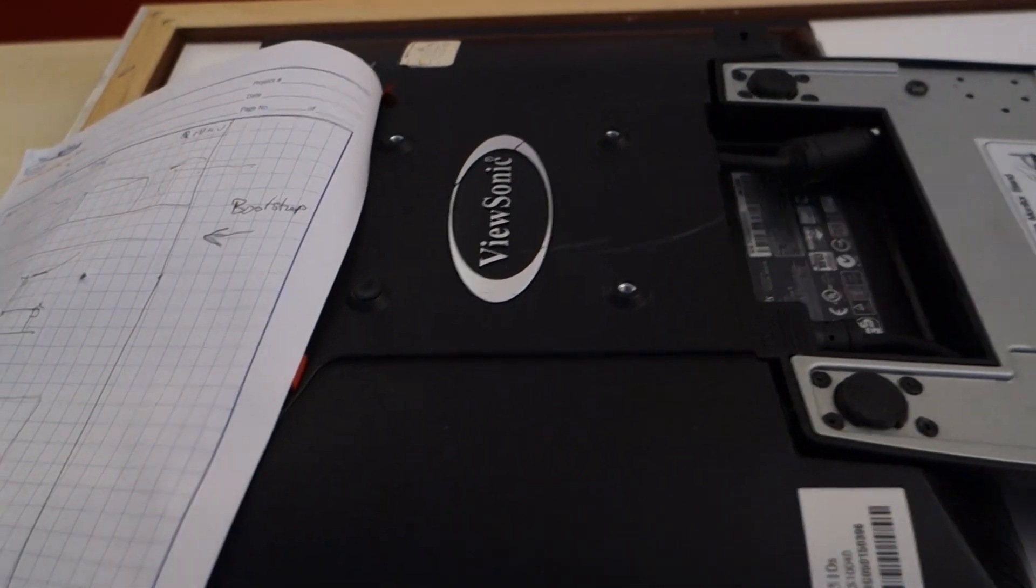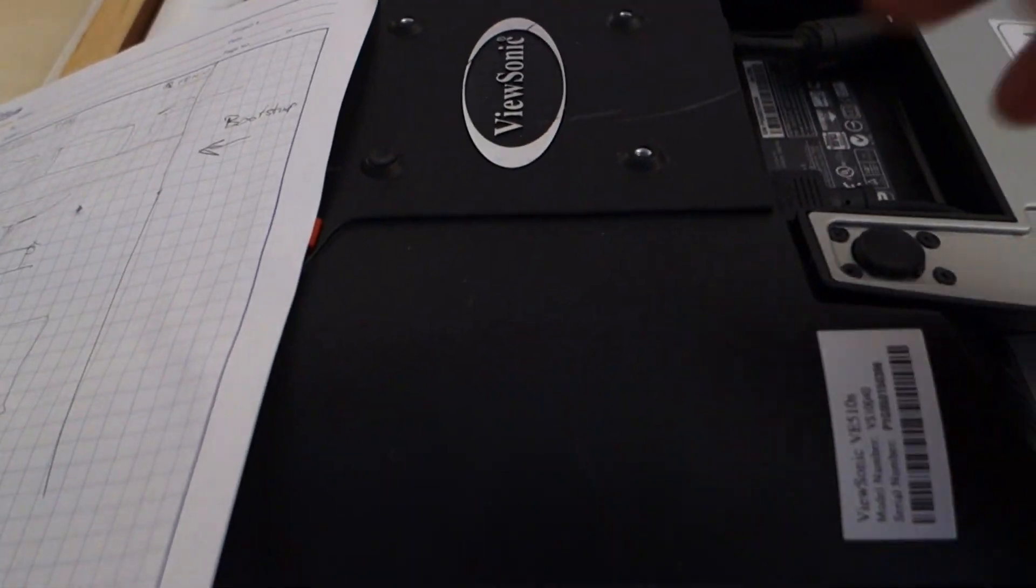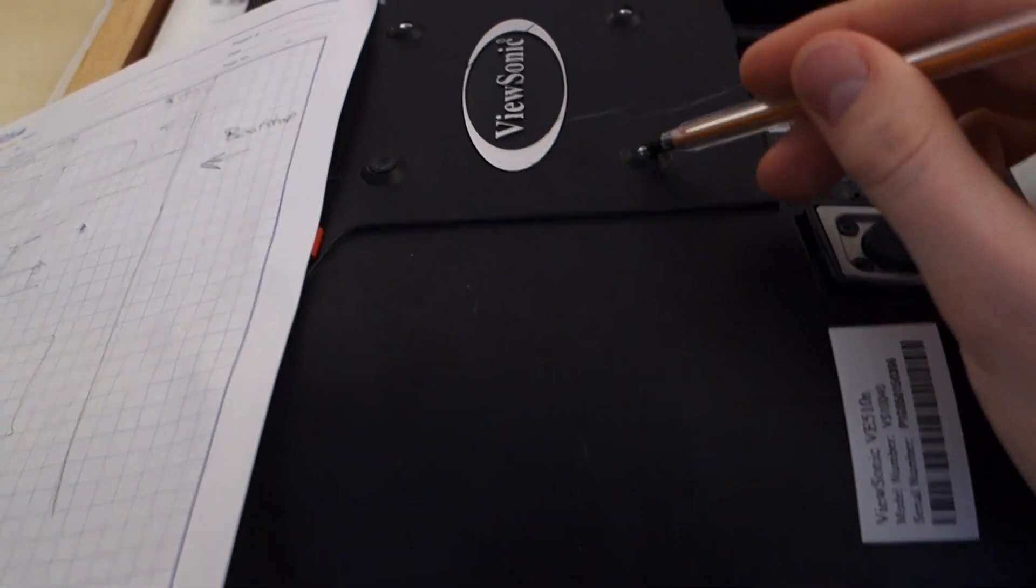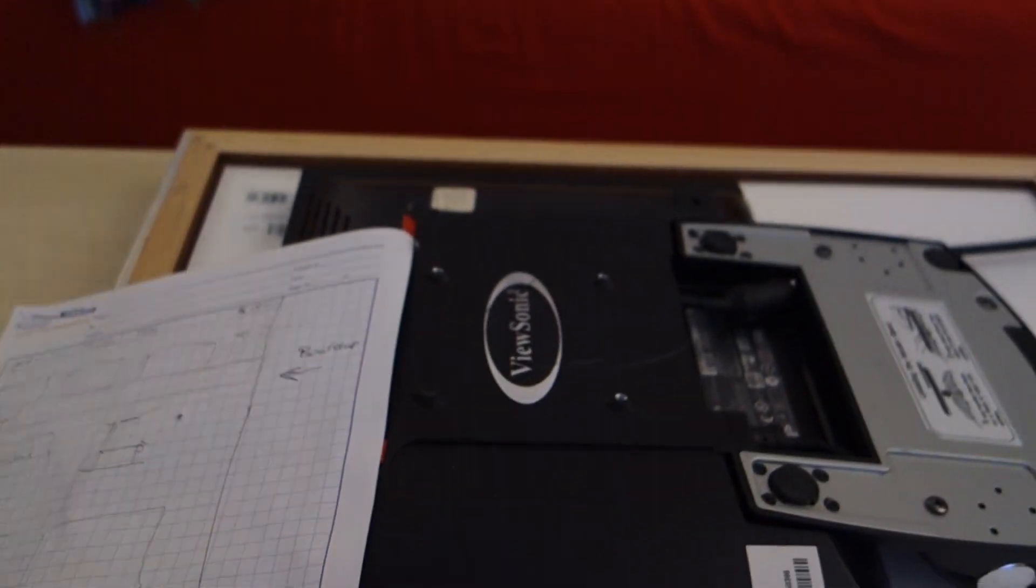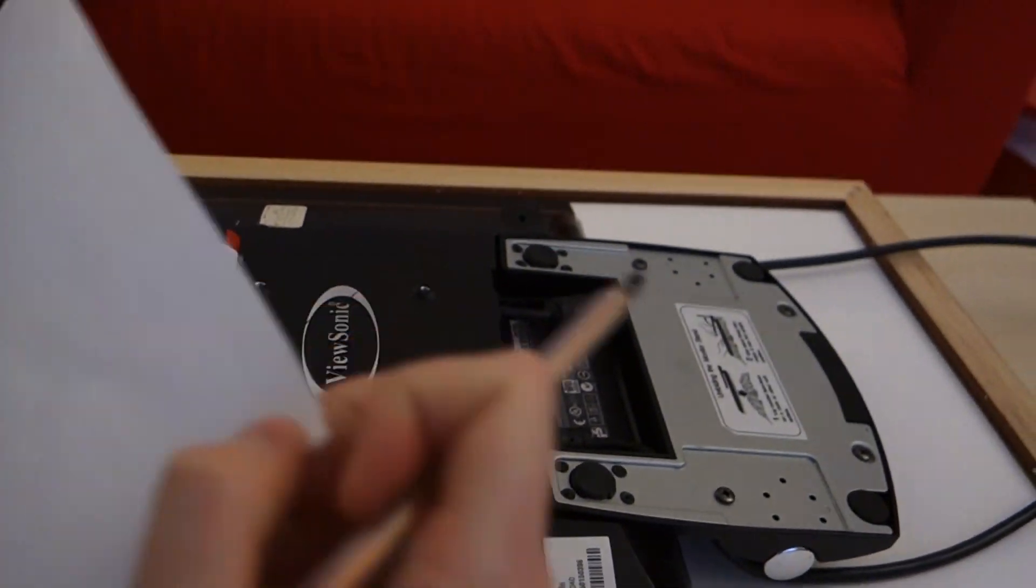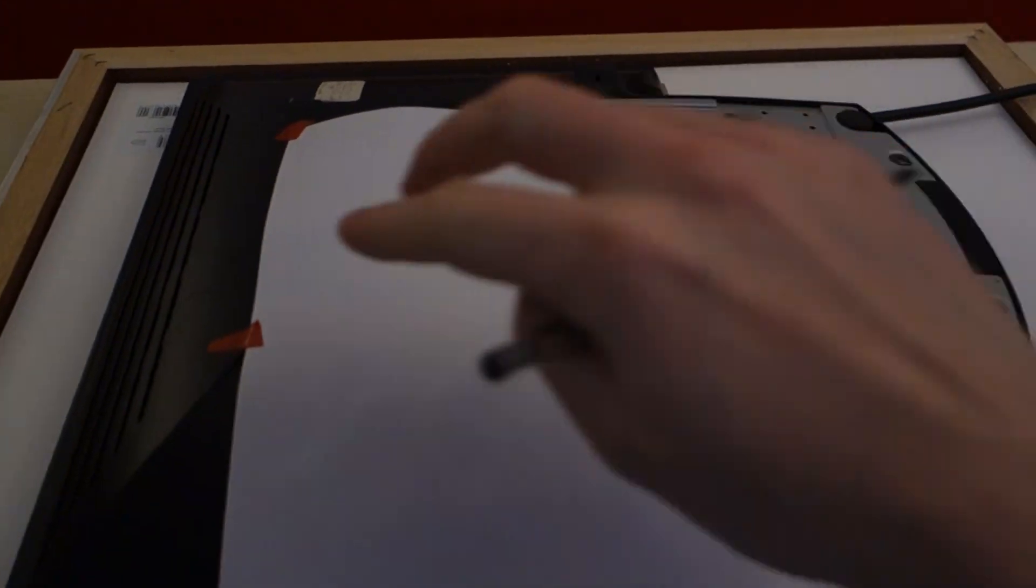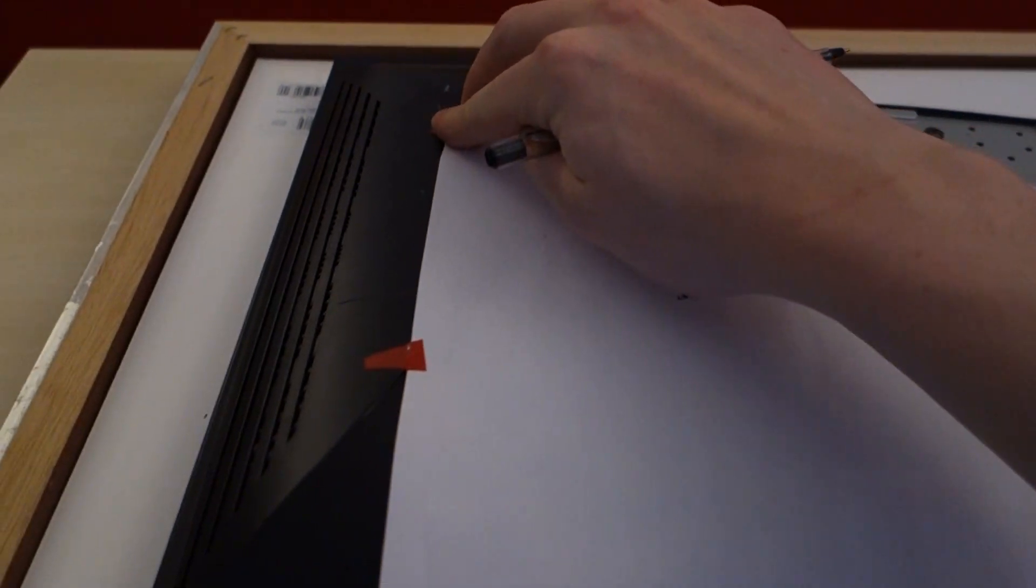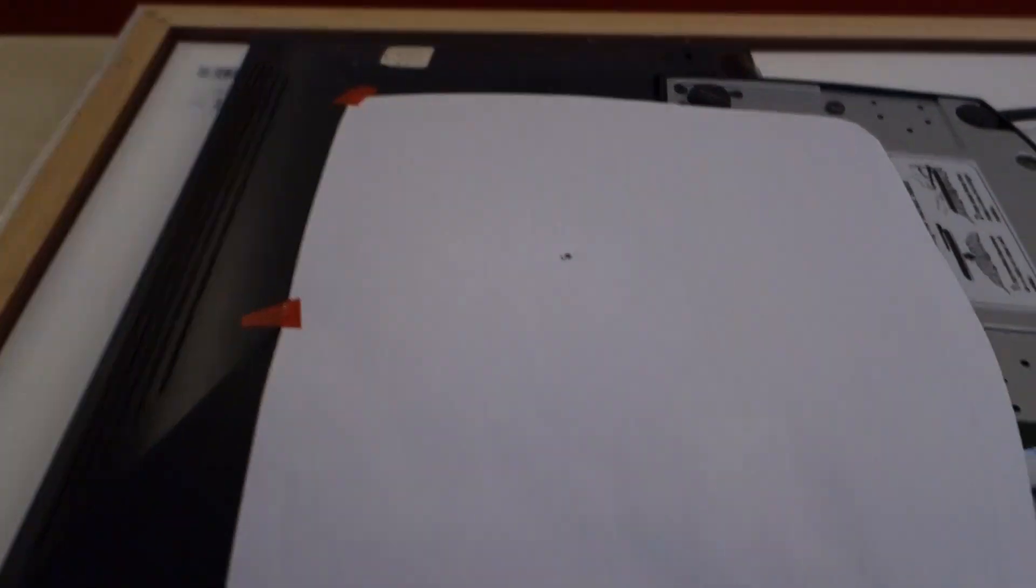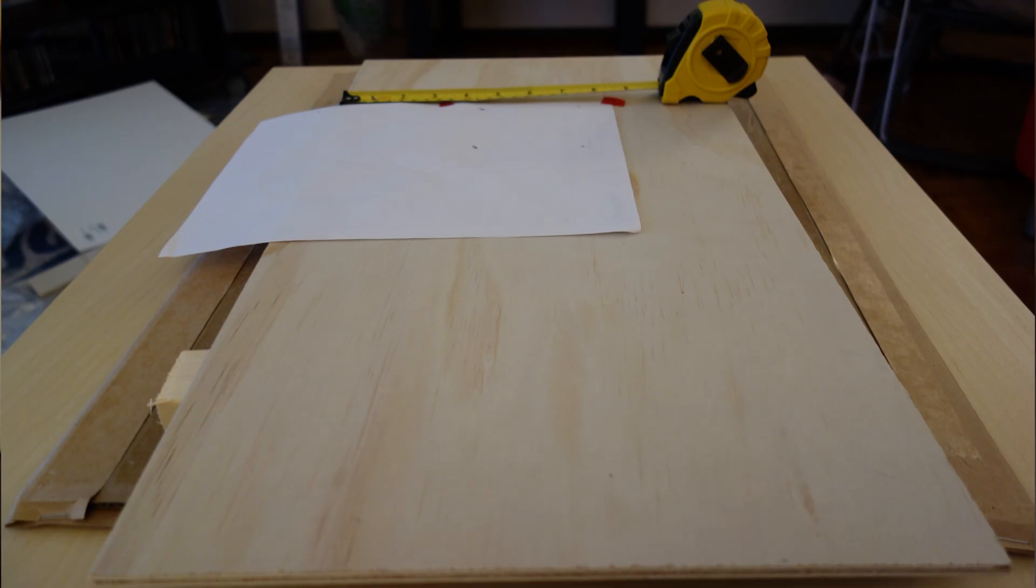We will start by drilling holes in a piece of wood so that we can mount the screen. And to do that I'll put a piece of paper here. Attach it with tape so that it doesn't move. And try to find the holes. And then I'll try to replicate those holes in a piece of wood.